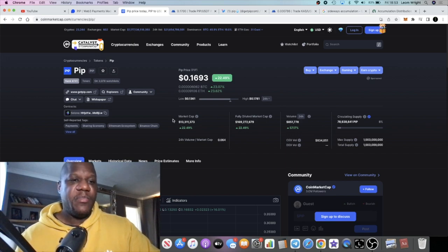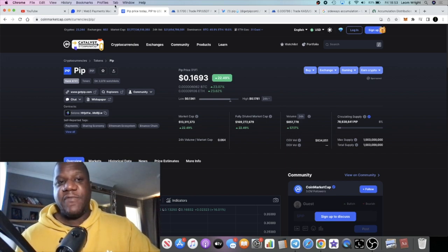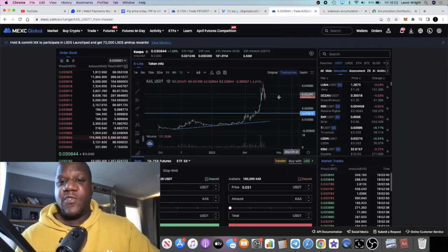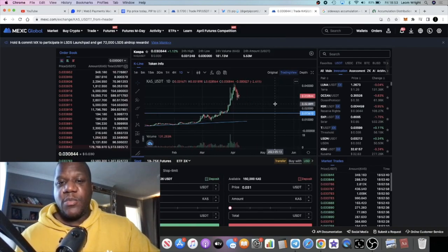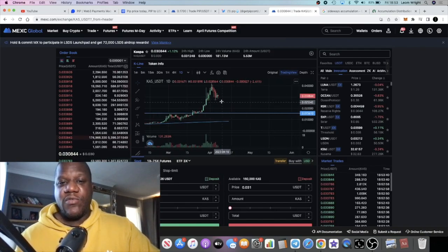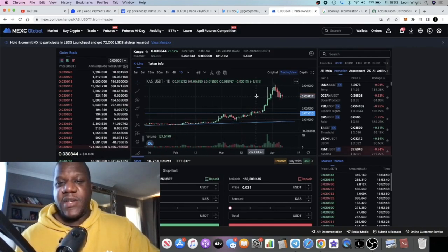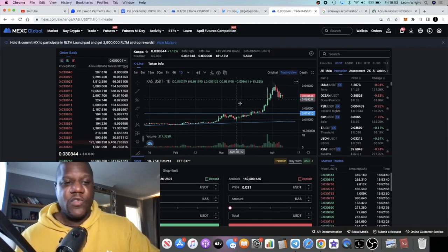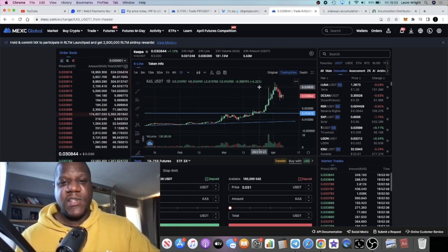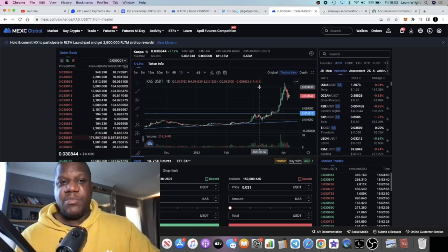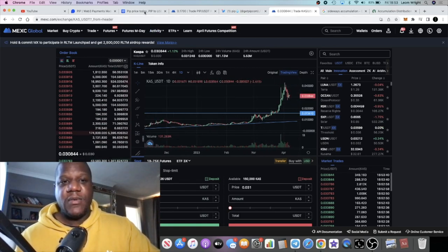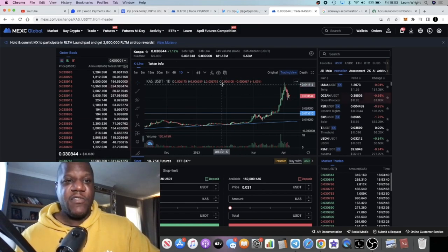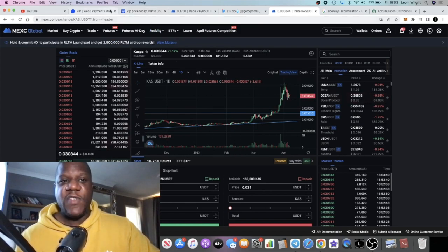CAS, of course, super bullish. They also want to be like the silver to Bitcoin, and they're looking at payments as well. But this being a layer one, obviously their focus is not going to be only payments.